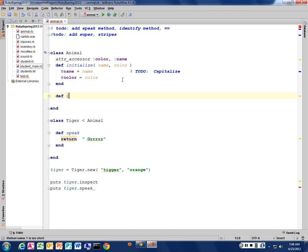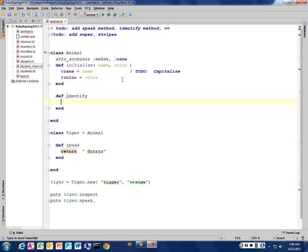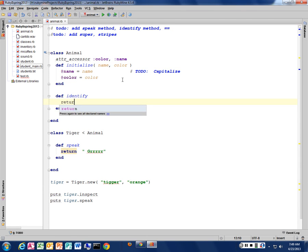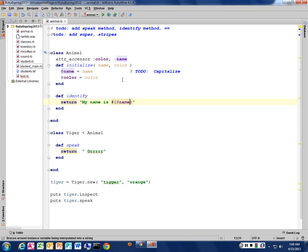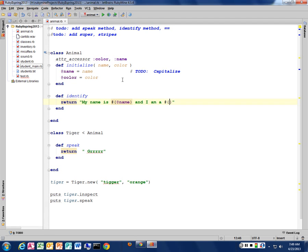So let's write a method called identify. And this is just going to return a string that describes what this is. So it's going to say, my name is name, and we use the instance variable name for this. And I am a something.